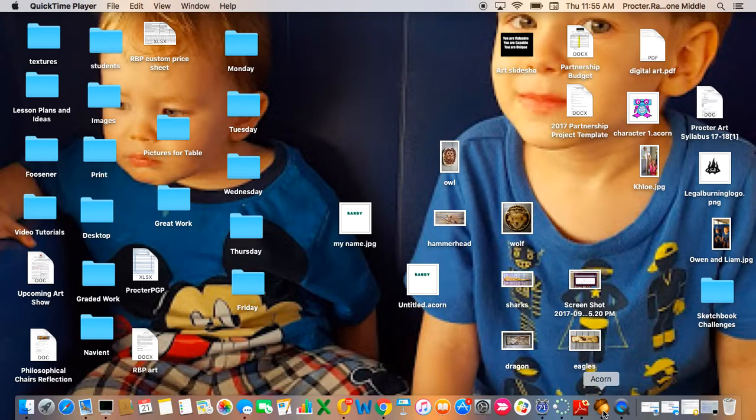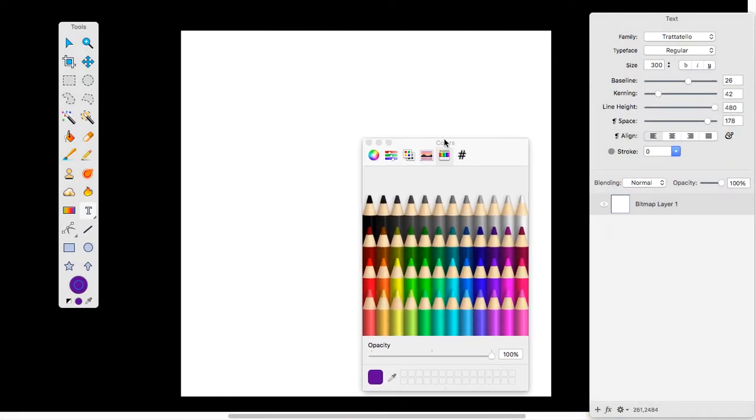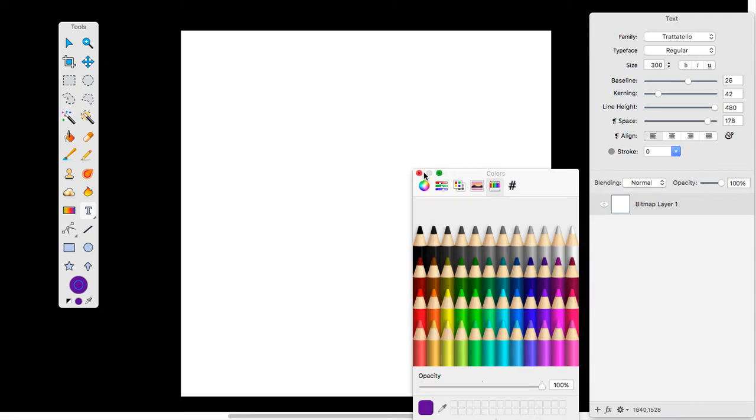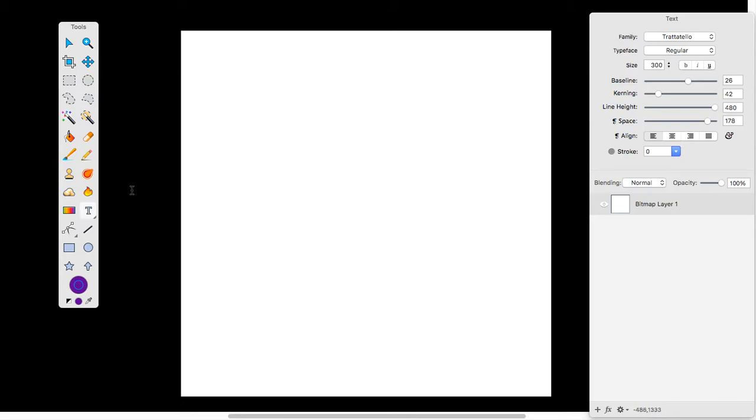Today we're going to do a quick video tutorial on using the text tool. The text tool is found on the left hand side of your tool palette. I have a preset canvas which is 10 inch by 10 inch at 250 pixels, and I'm just going to select the T and somewhere on my canvas press the clicker.